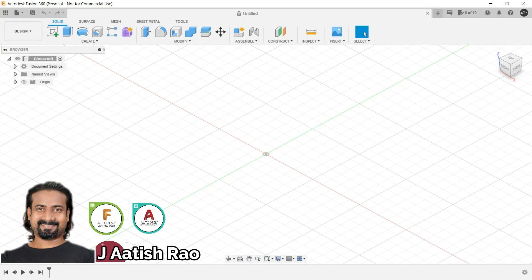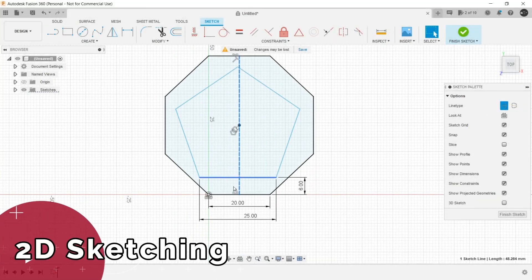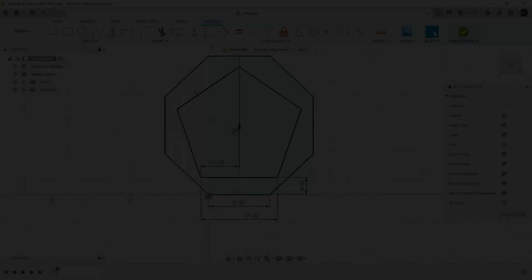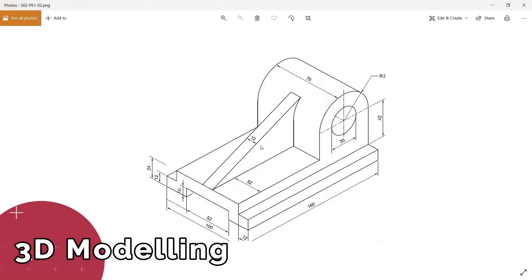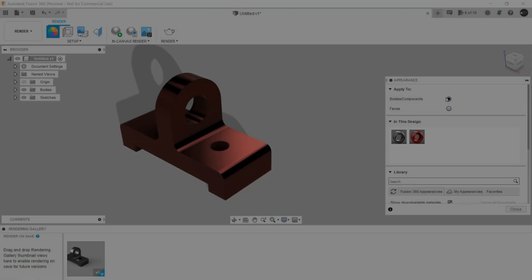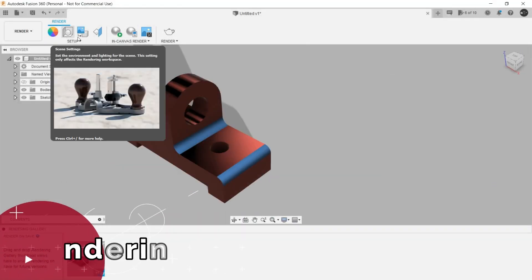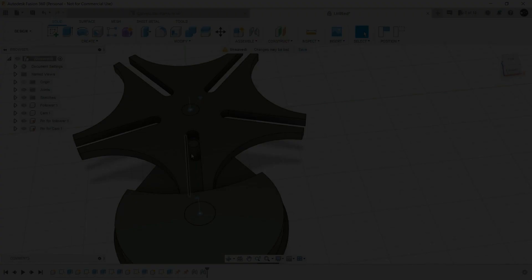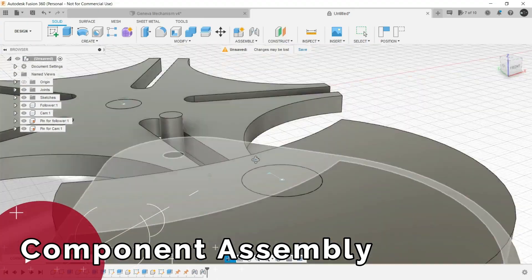I will be your instructor in this course. I will be teaching you about sketching in Fusion 360, how to create 3D models from sketches, the rendering workspace for creating realistic images, and creating assemblies from components.